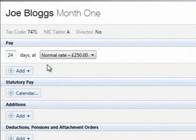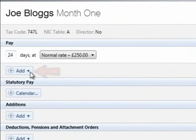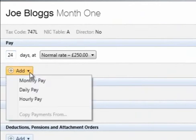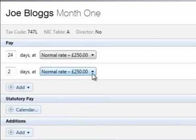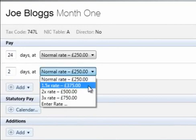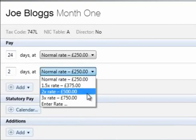To add more pay items, click the Add button and select whether you wish to add a weekly pay amount, a daily pay amount, or another hourly rate. To amend a daily rate, click on the drop down menu and select an option from the list. To enter a customised rate, select Enter Rate and type in the amount desired.